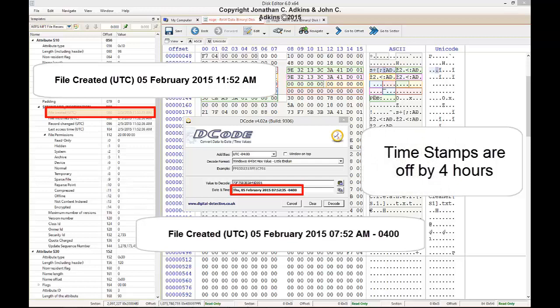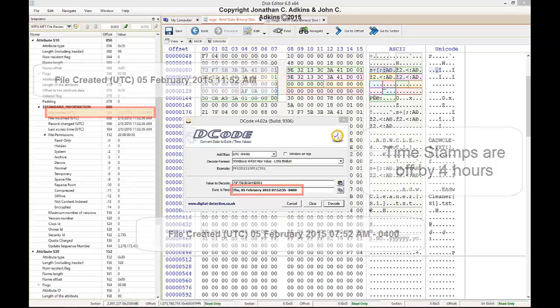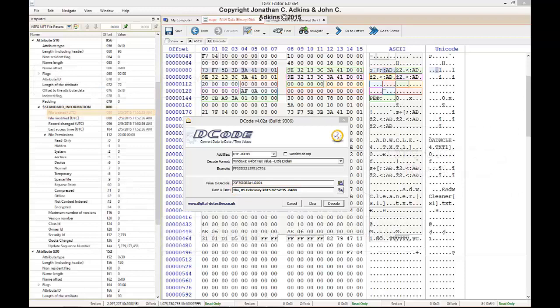This is serious when it comes to collecting evidence, because there have been numerous documented cases where evidence has been thrown out due to mistakes made in collecting evidence where time differentials were concerned.